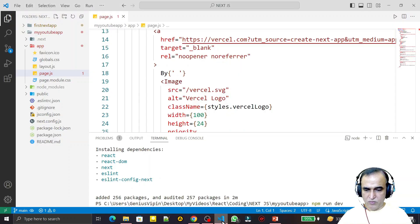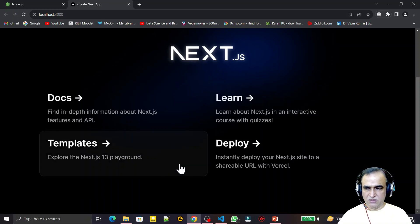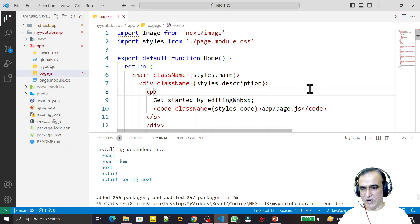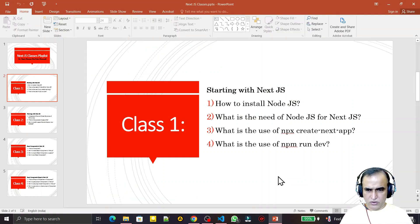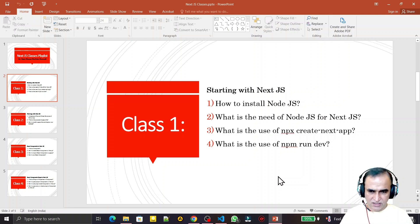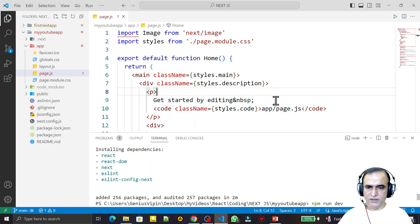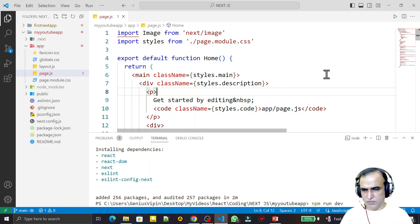In the next video I will show you how to modify the files, change the background color to white, and replace the default content with our own. In this video I covered four questions: how to install Node.js, the relationship between Node.js and Next.js, the use of npx create-next-app, and the use of npm run dev. I'm also covering interview questions throughout this series.